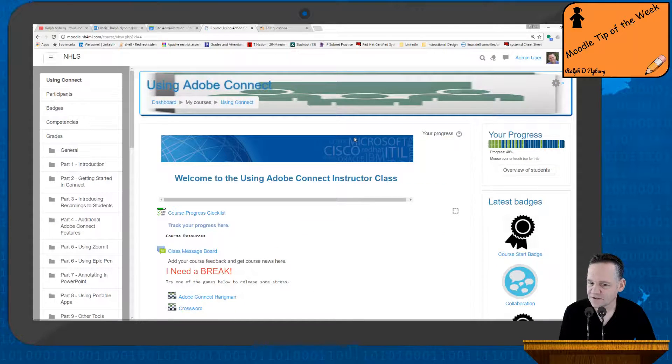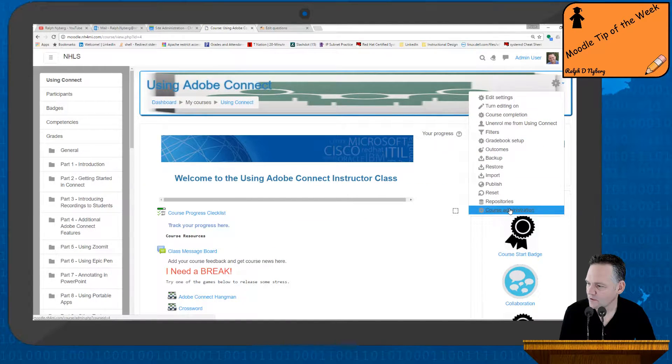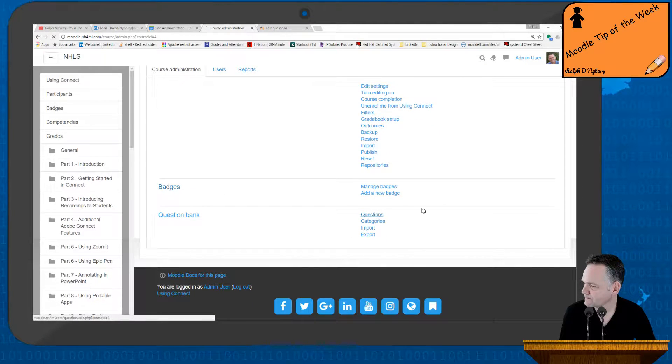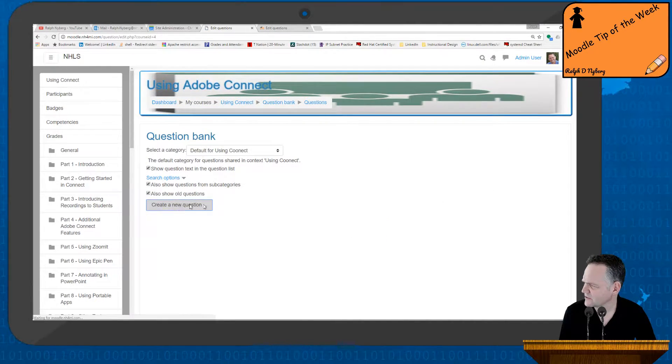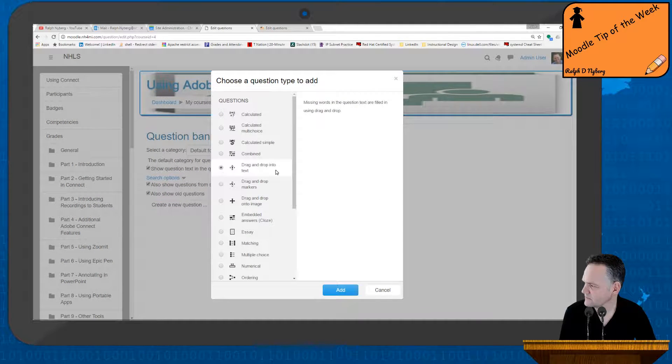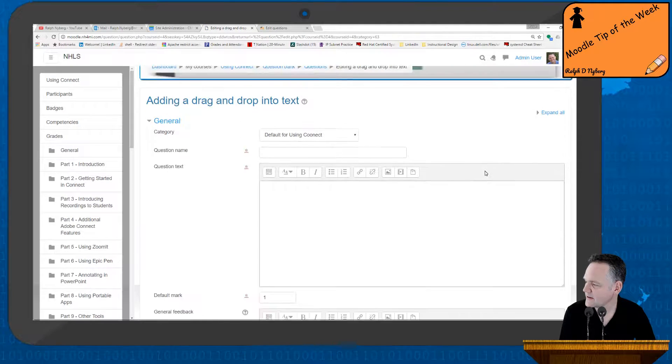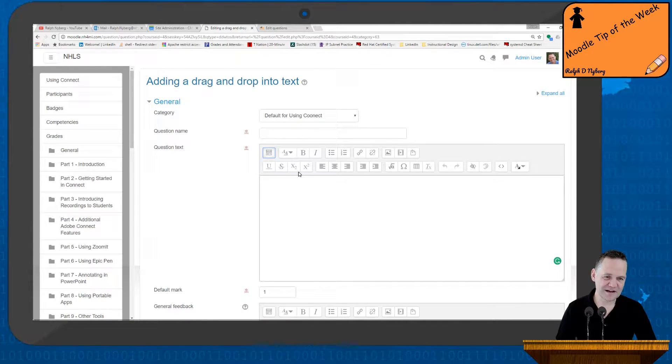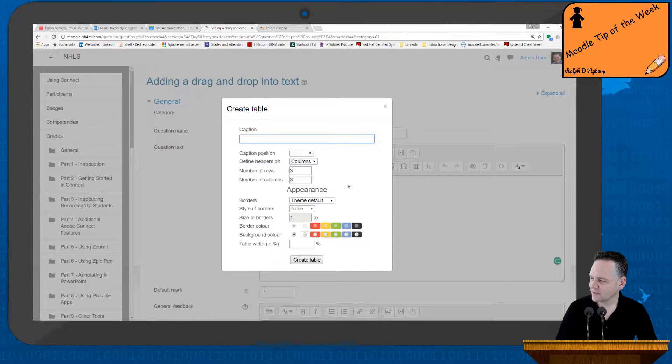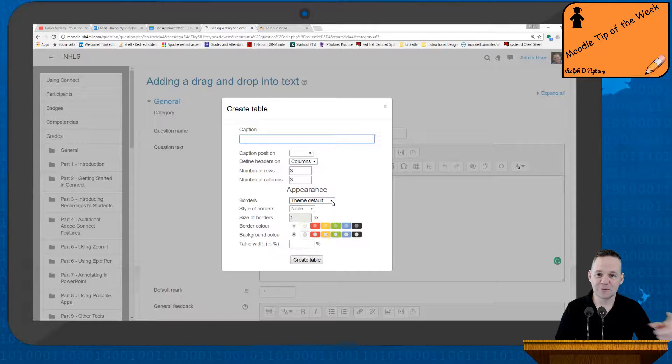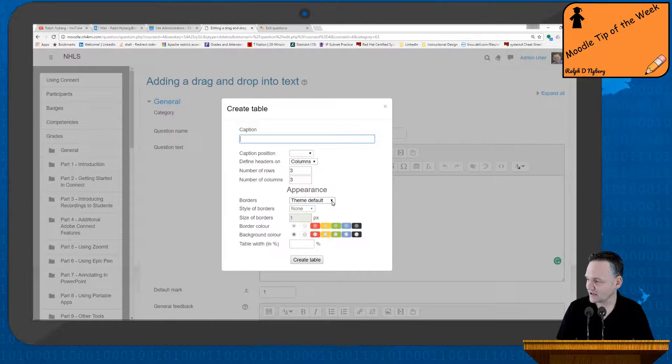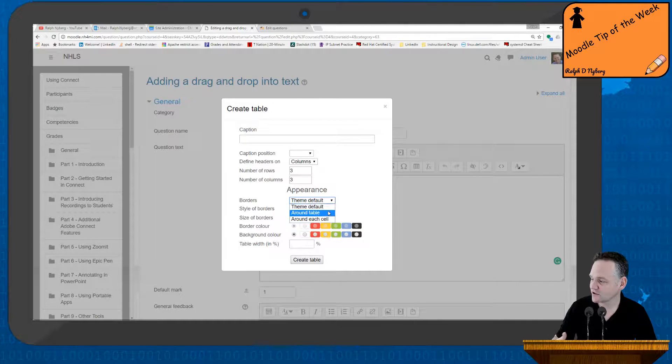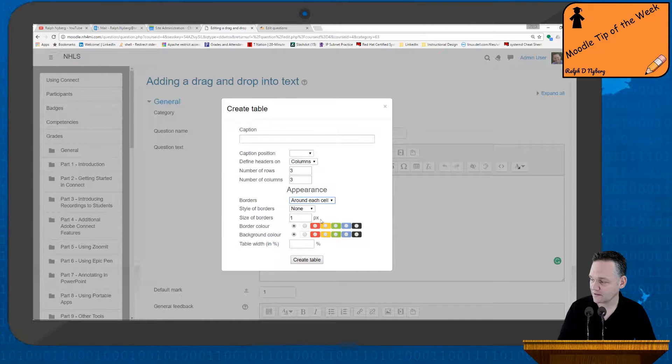I just want to show you this real quickly. If I go into my question bank here and I select create new question, and we'll say drag and drop into text, I'll go ahead and select add. When I get into the text, depending on your editor and your site, when you go into the table editor, you may actually be able to put borders around the table. So this is on my main site here, but you'll see here that I also get this appearance on the bottom here.